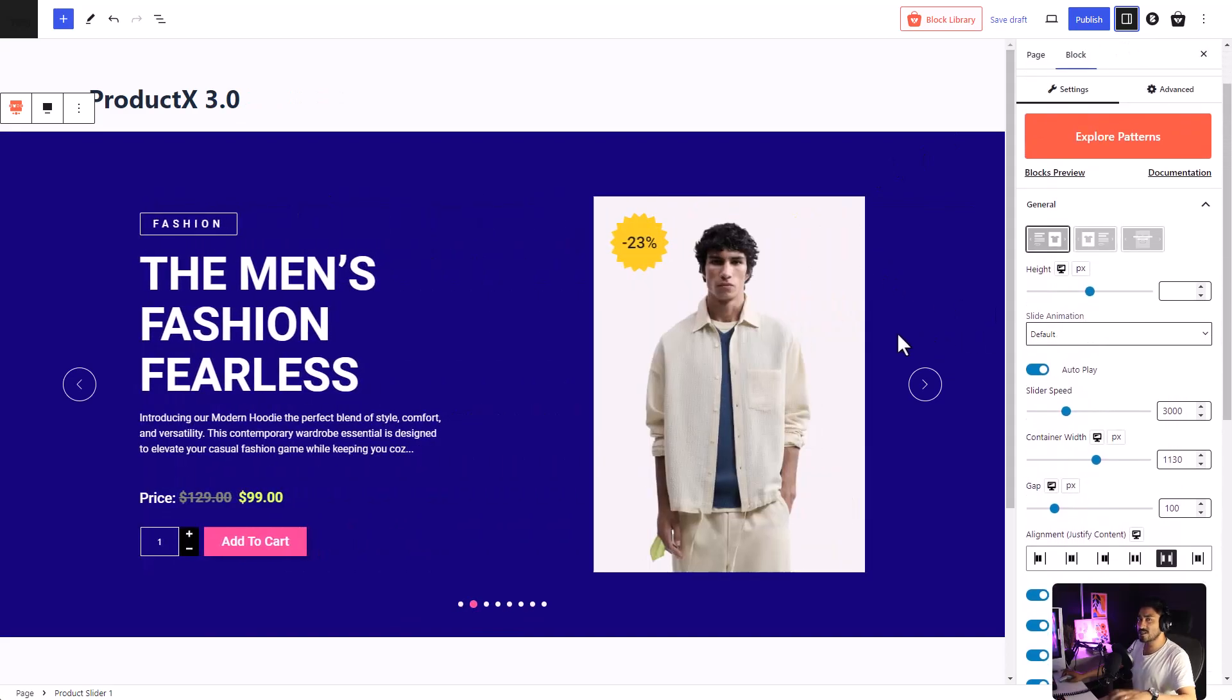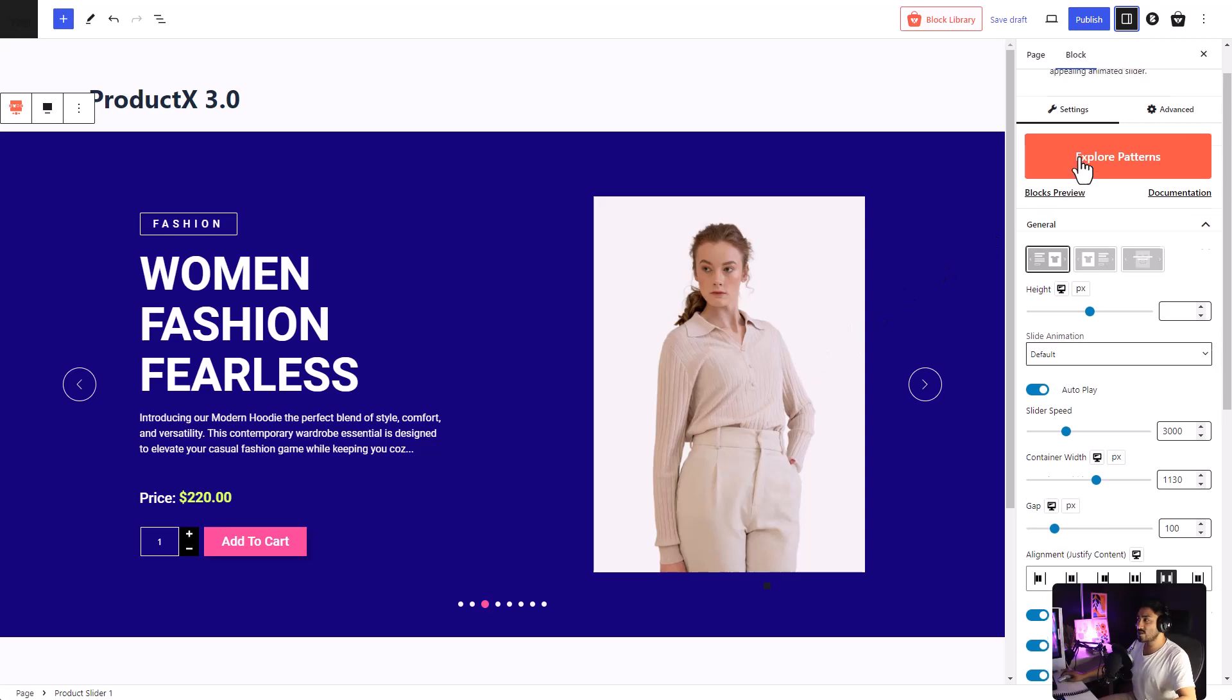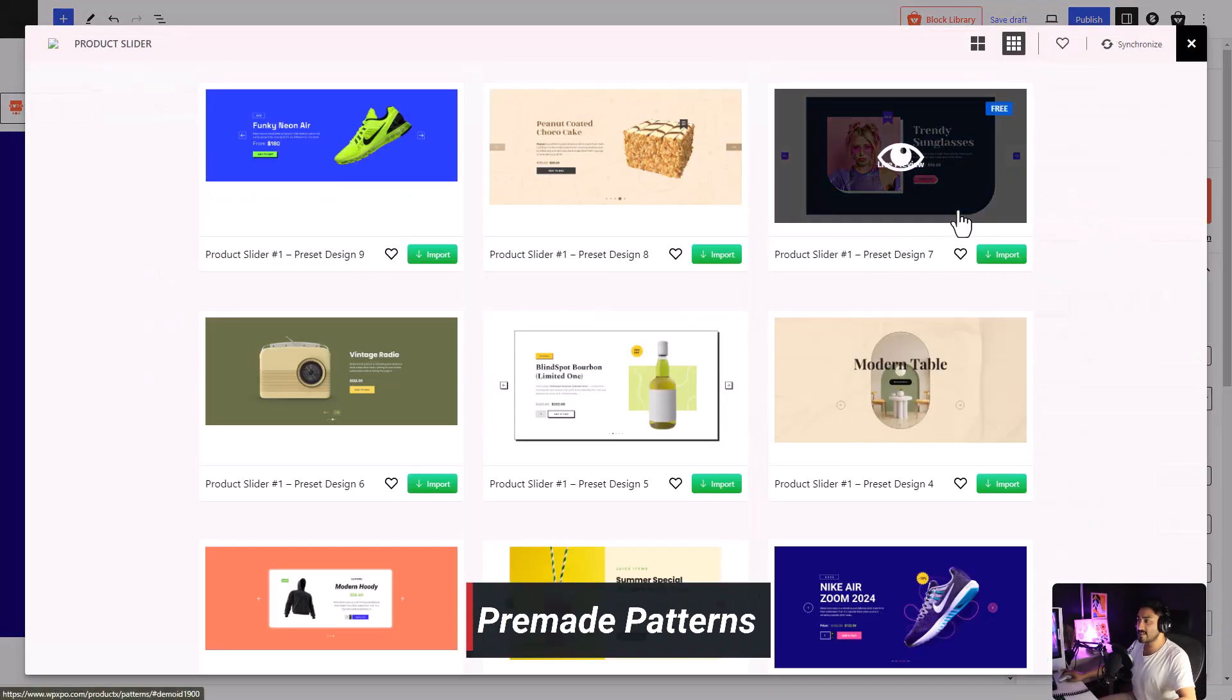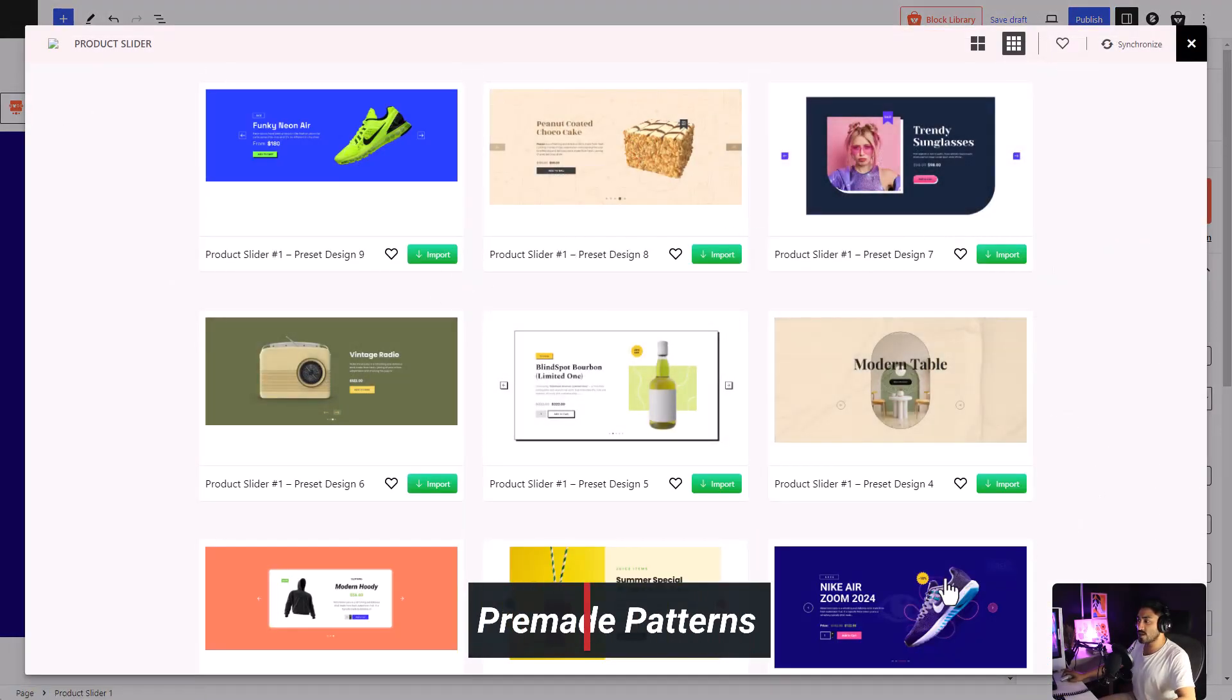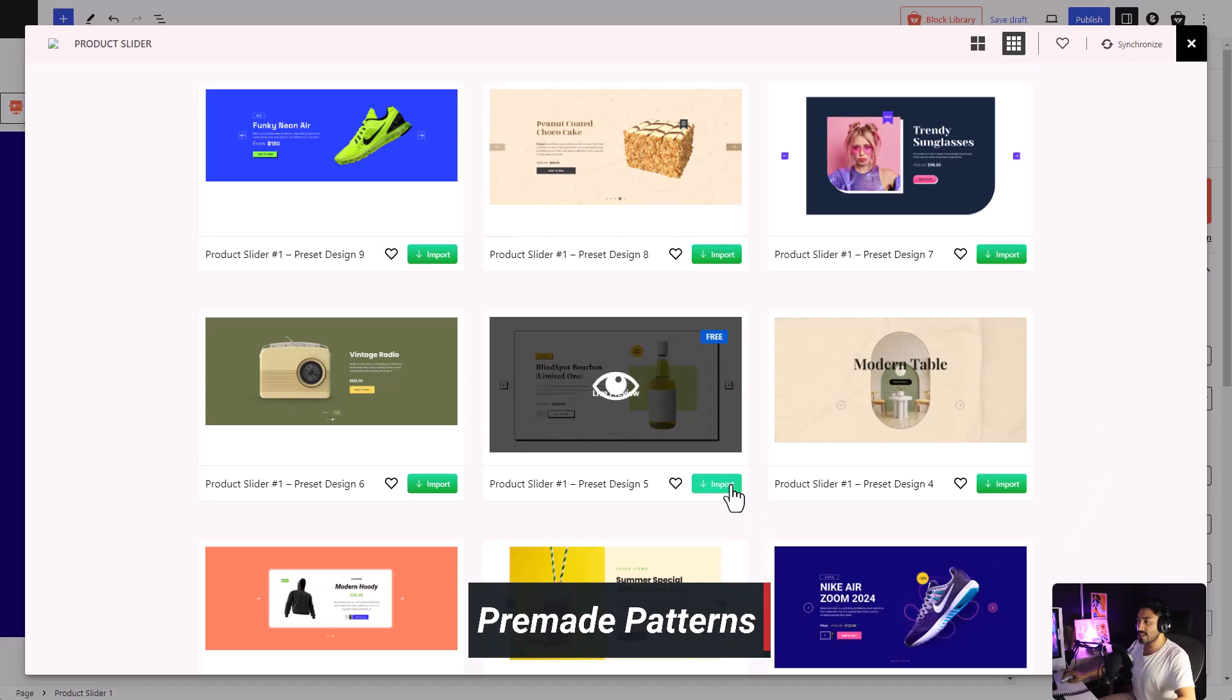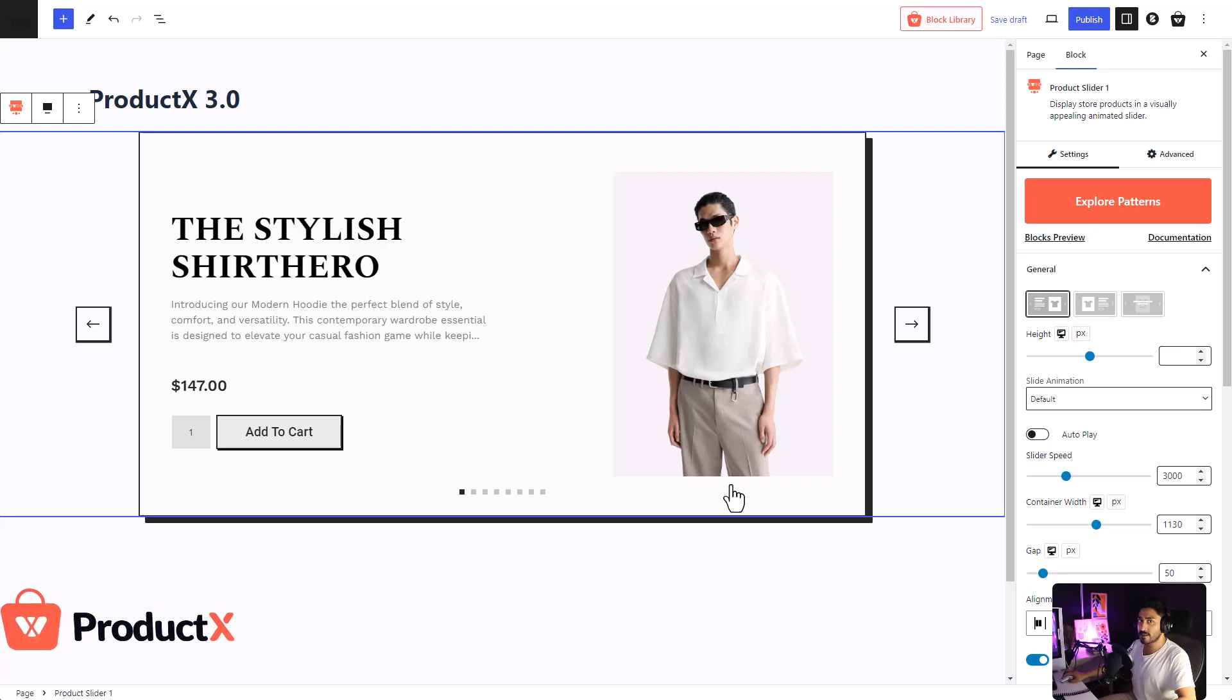You can even customize it according to your preference. But if you don't want to spend any time customizing it, you can use one of our pre-made patterns. Simply decide which one you like the most and click on the import button. And that's it. You have a brand new slide in your page.